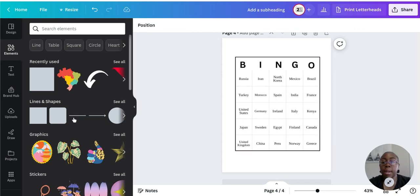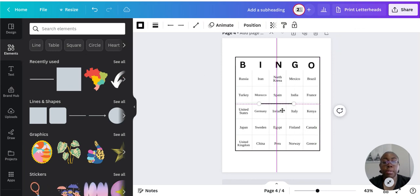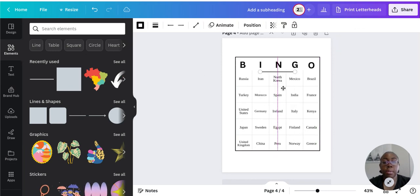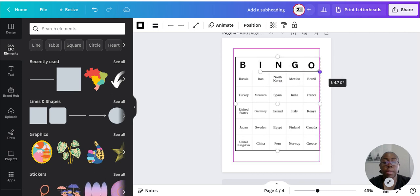There we go — we've got a little frame. If you want to add a line under where it says BINGO just to separate it, you can do that too.